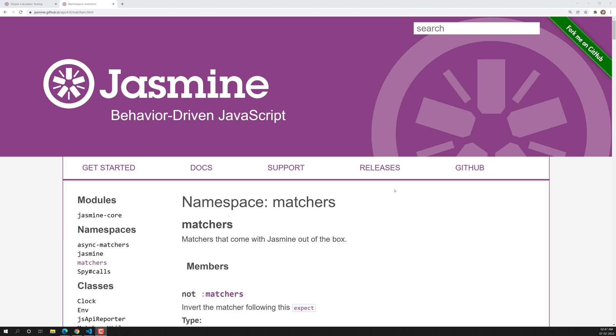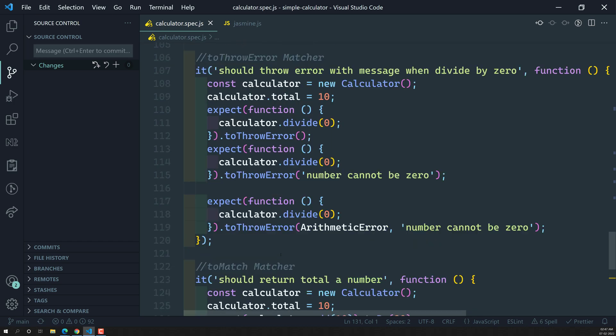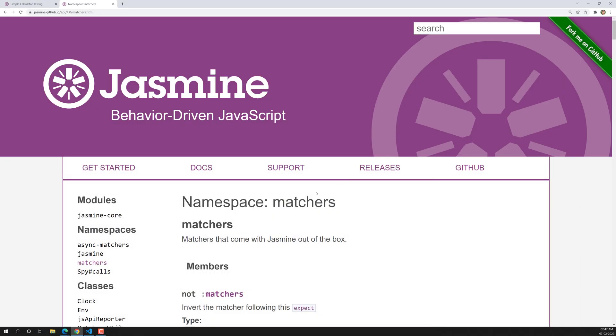So we have learned so many matchers up to now. We have learned about toMatch, toContain, toEqual, toBe — so many matchers. Now you have a clear idea about the matchers: why we need to use them and how we can use them.